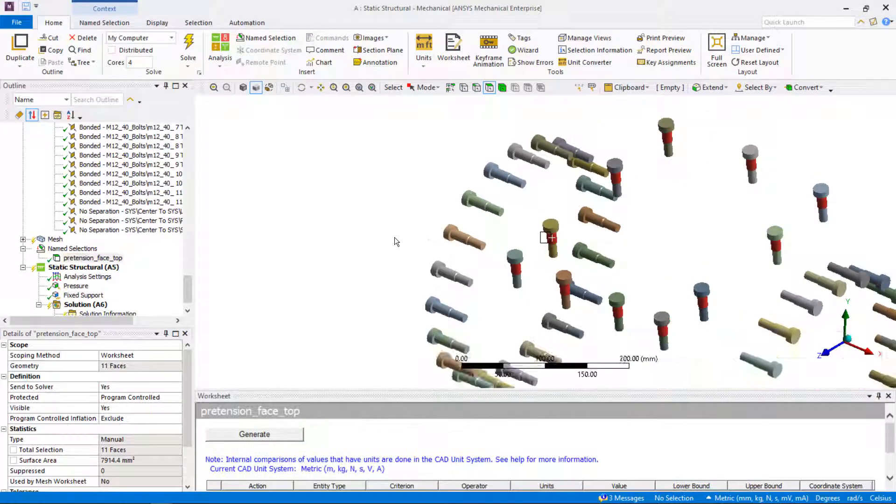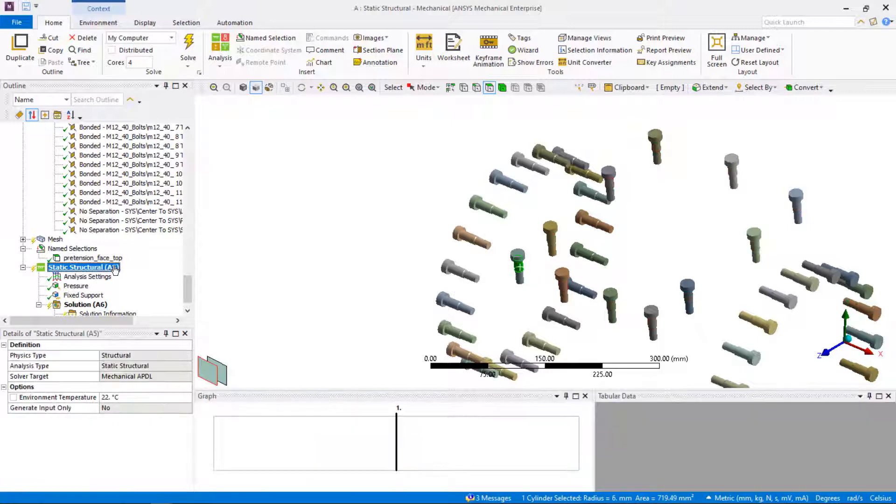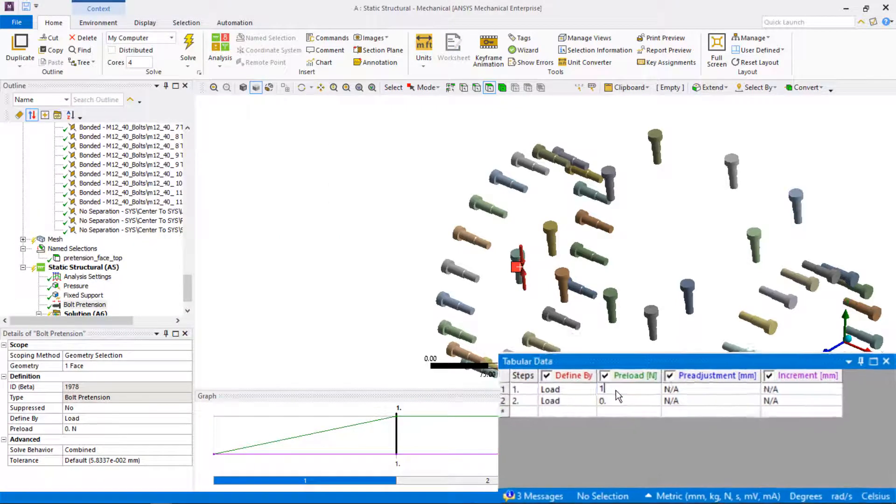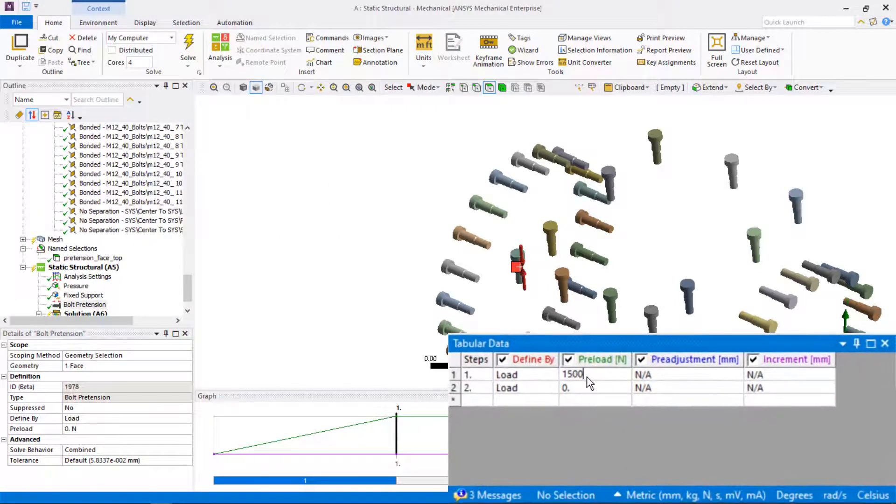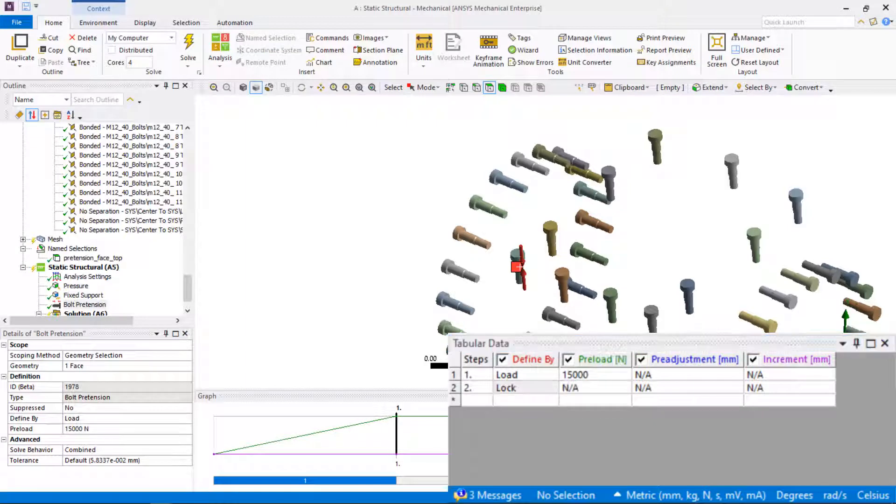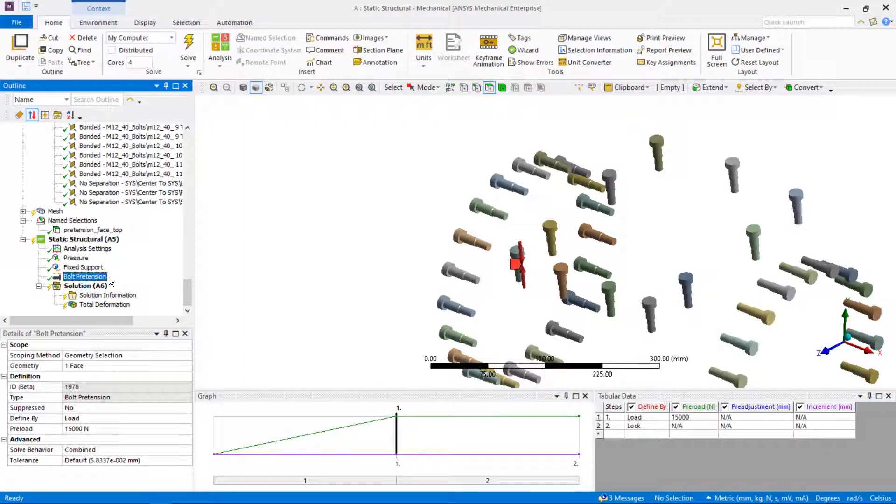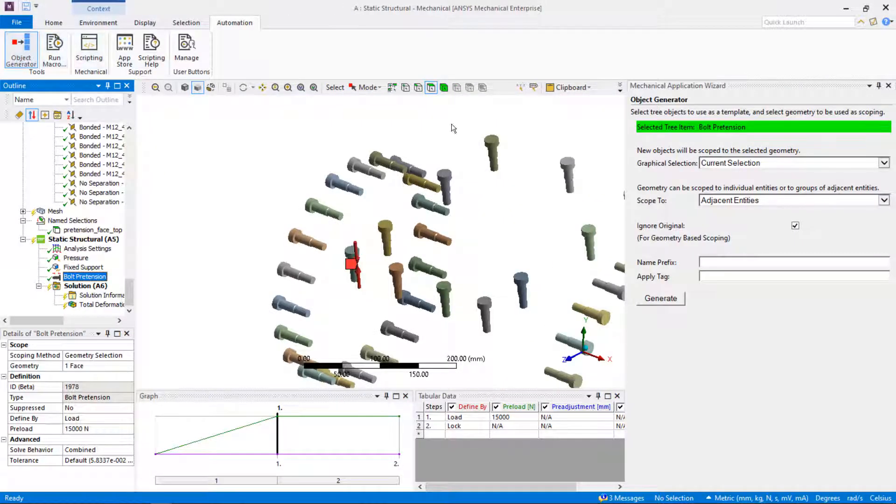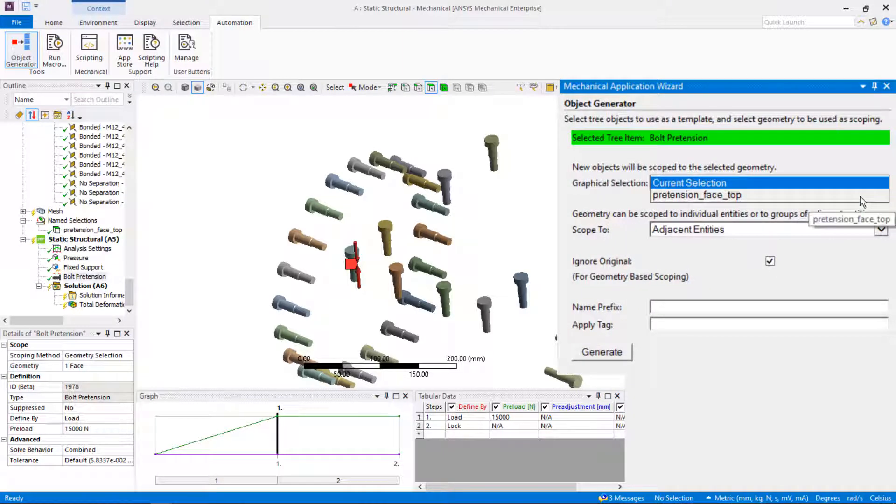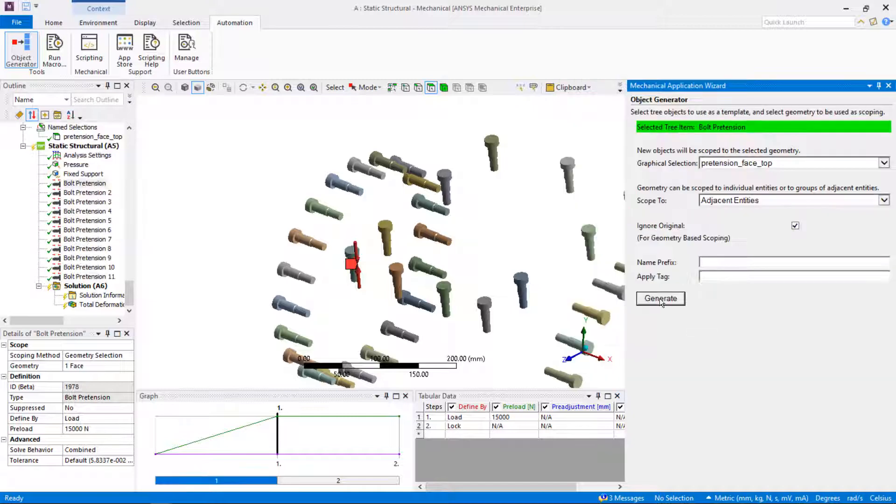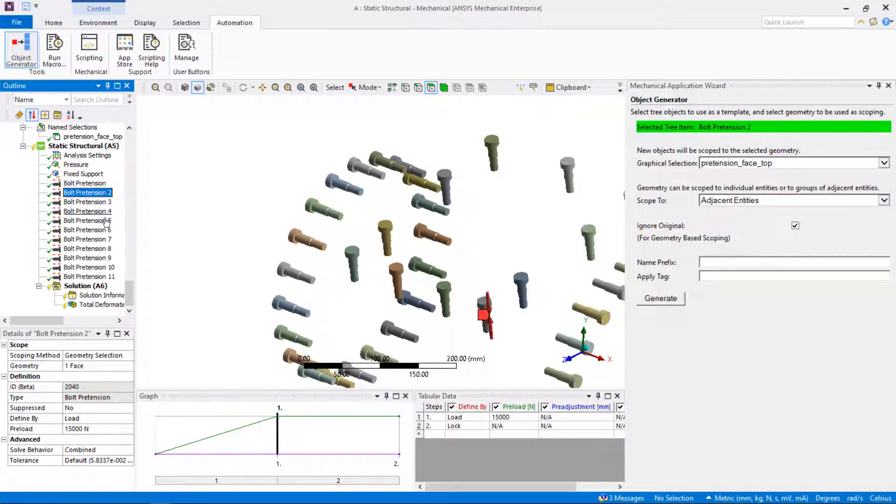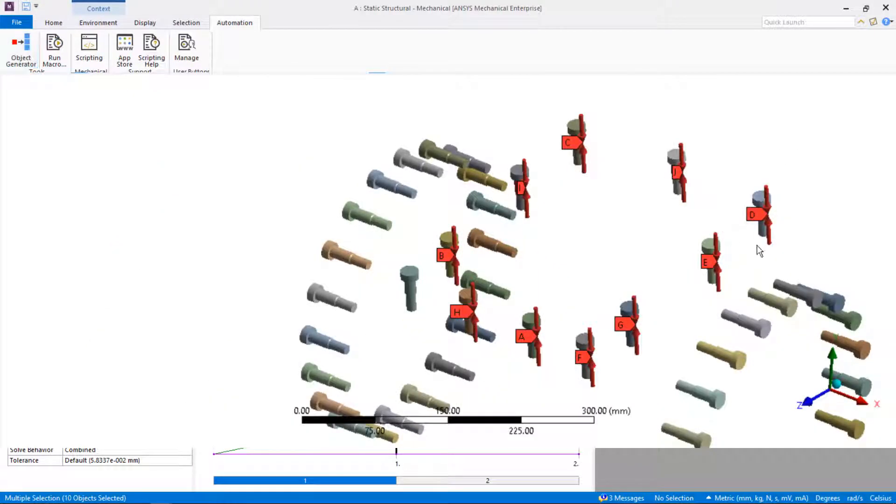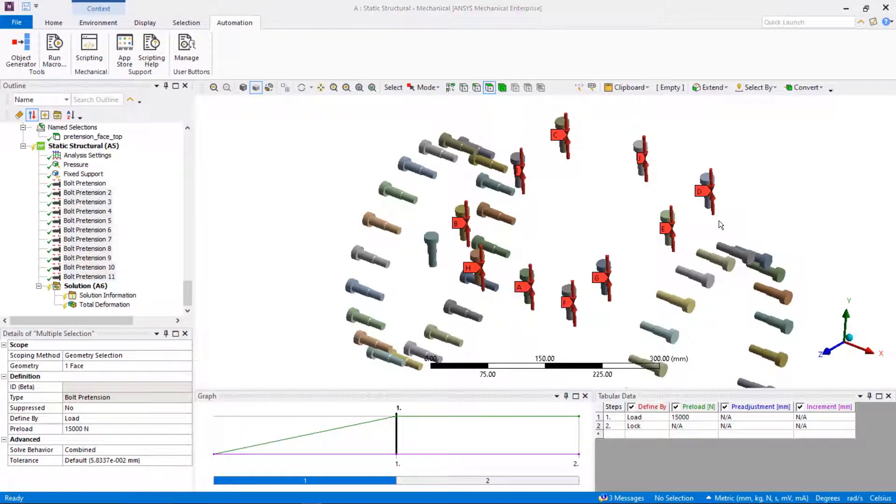Select one of the faces on one bolt where the bolt pretension will be applied. Right mouse click, insert bolt pretension. Define preload in the first load step and lock in the second. With the first bolt pretension highlighted in the tree, click on automation in the main toolbar and click on object generator. In the object generator, set the graphical selection to pretension face top name selection that we created previously. This will use the original bolt pretension load as a template and generate multiple new loads corresponding to each bolt in the chosen name selection.